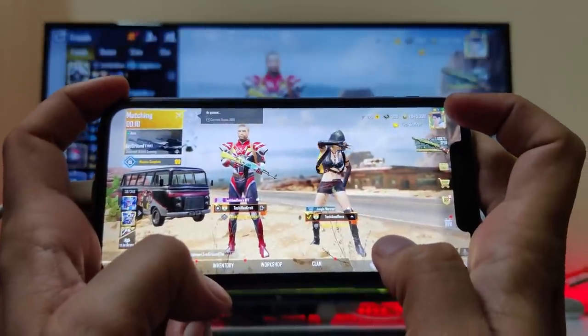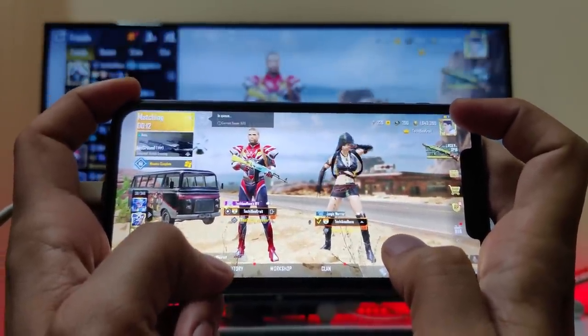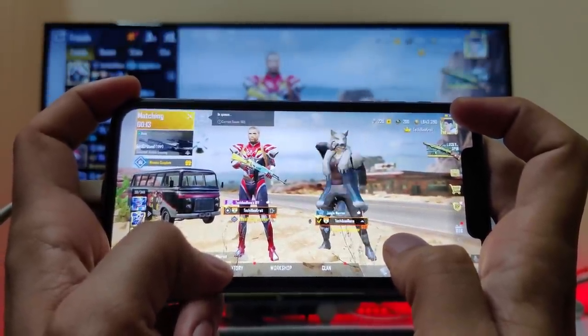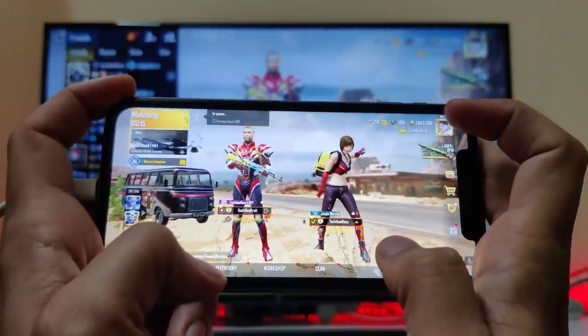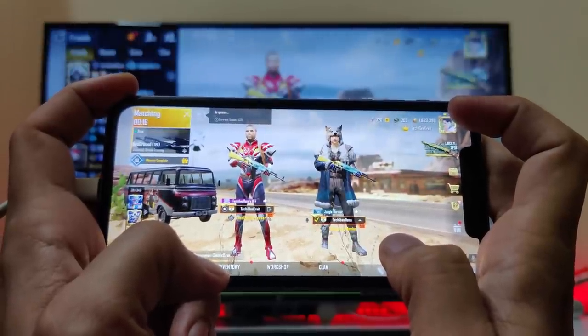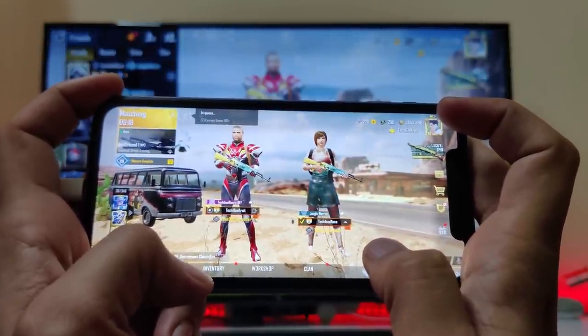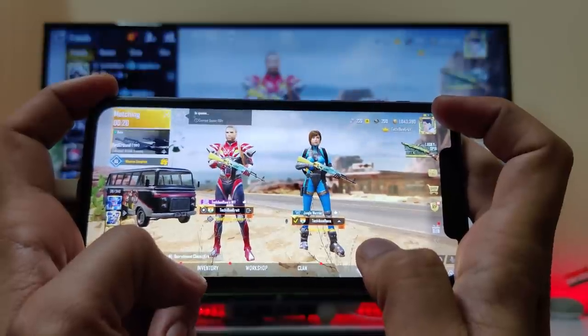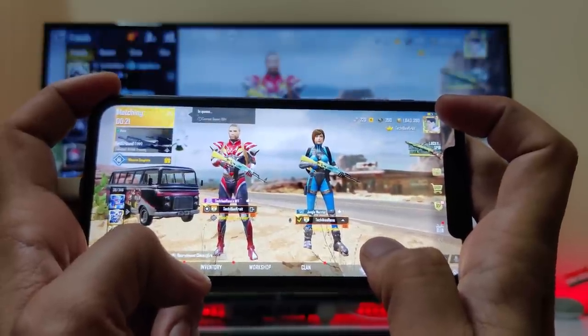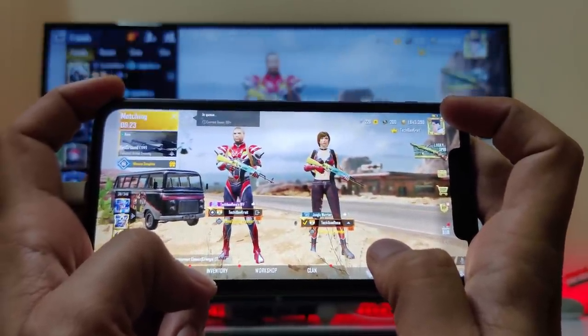Hey guys, welcome back to another video. As you all know that gaming is at hype nowadays and most of you guys must be looking to start a new gaming channel. In this video, we'll show you what all things are required for streaming with your Android or iOS device. So without wasting any time, let's get started.